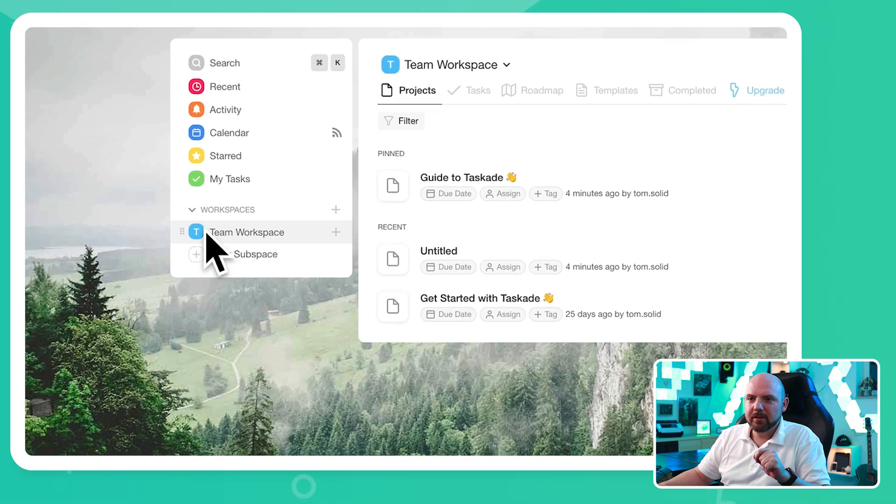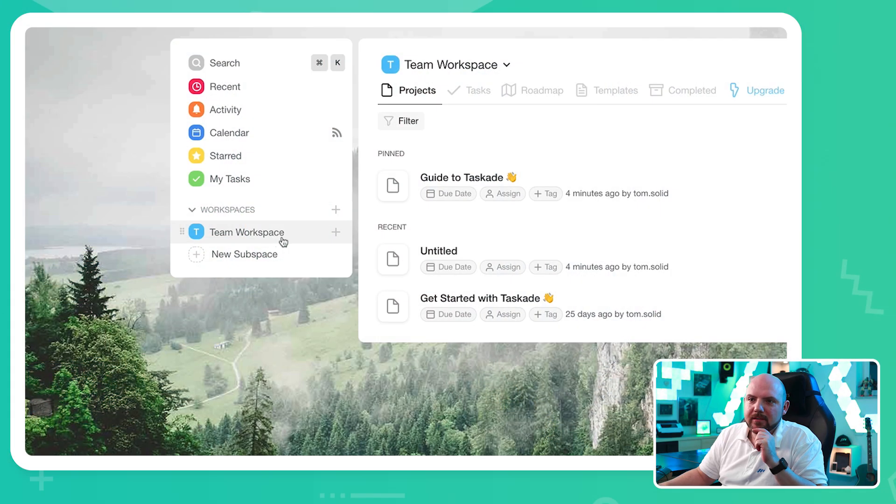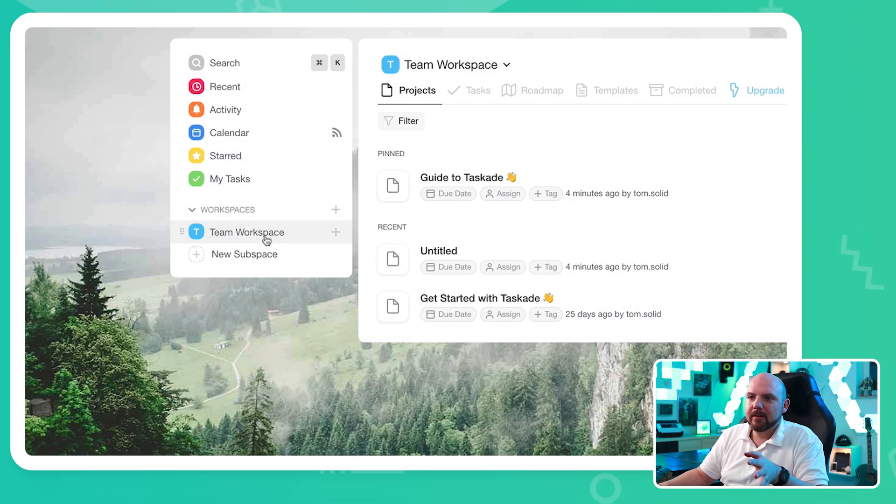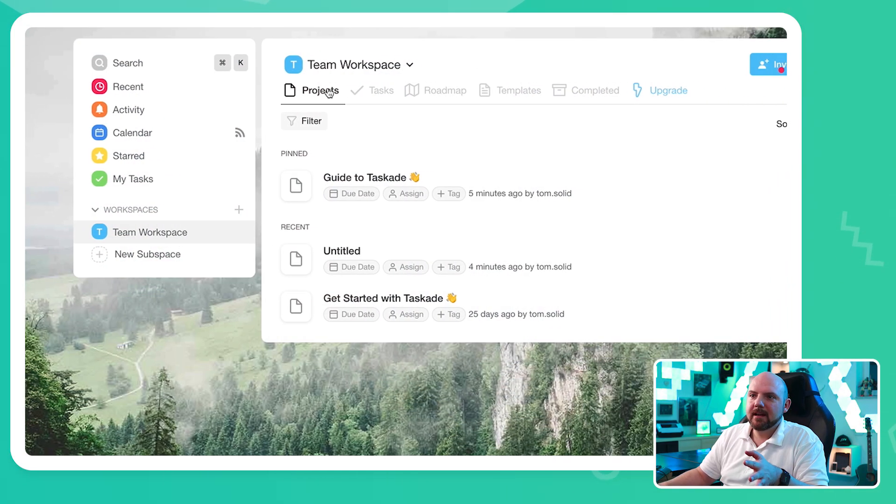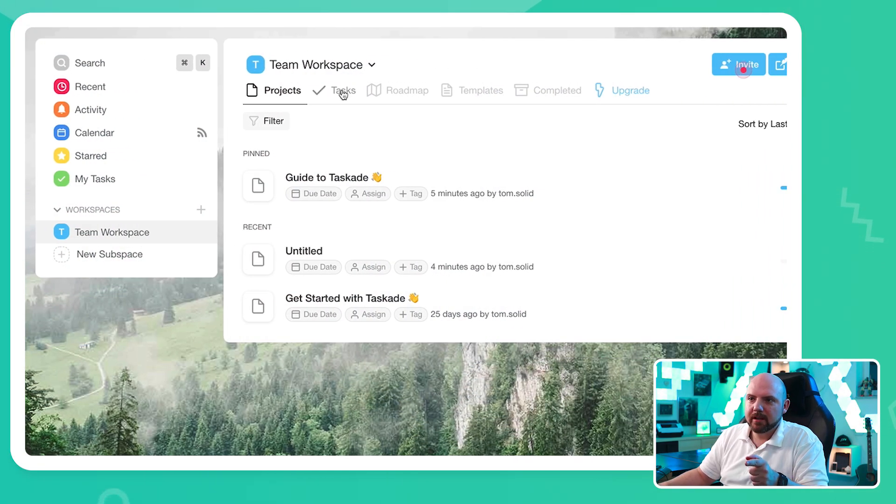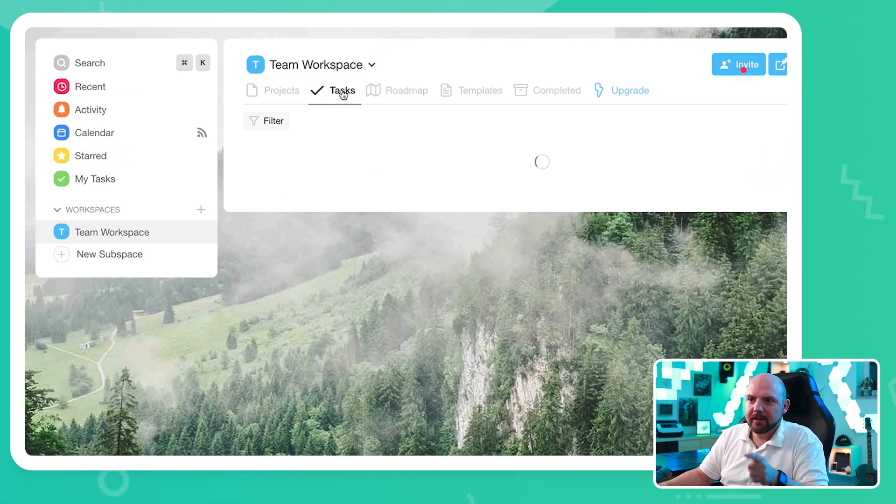So I have here a workspace created in Taskade. Using Notion, ClickUp, whatever. You should know by now what workspaces are. Those are the top level of your projects and tasks and so on that you will put into this. So this means I have a workspace here and I have projects. Then we have tasks.